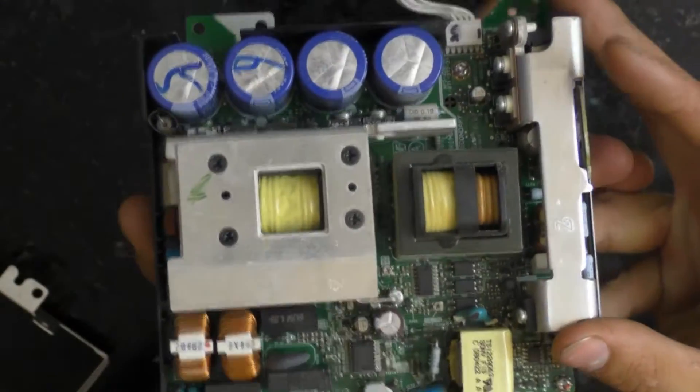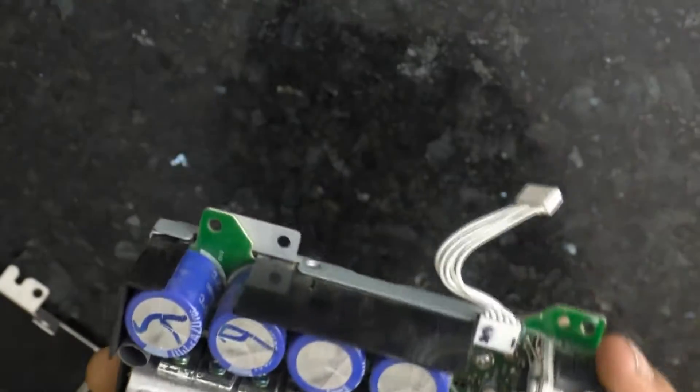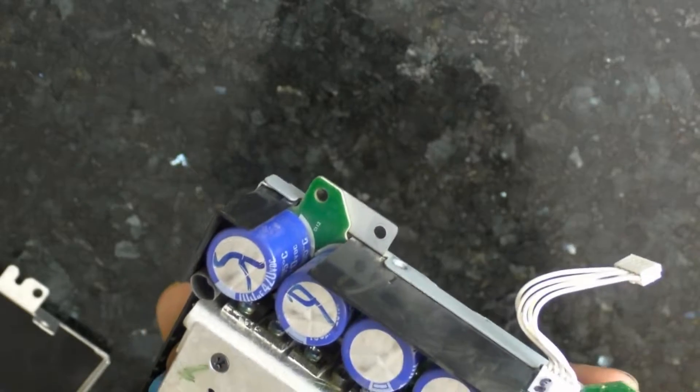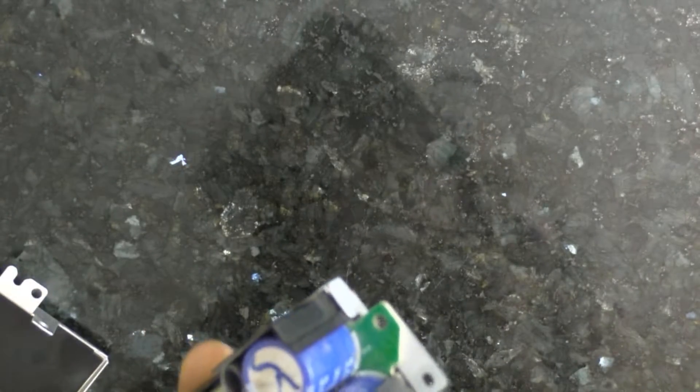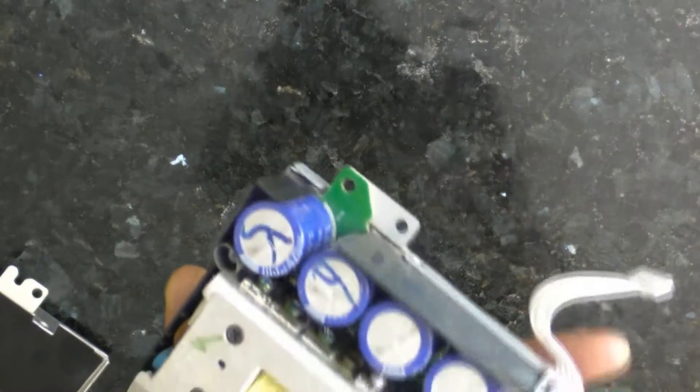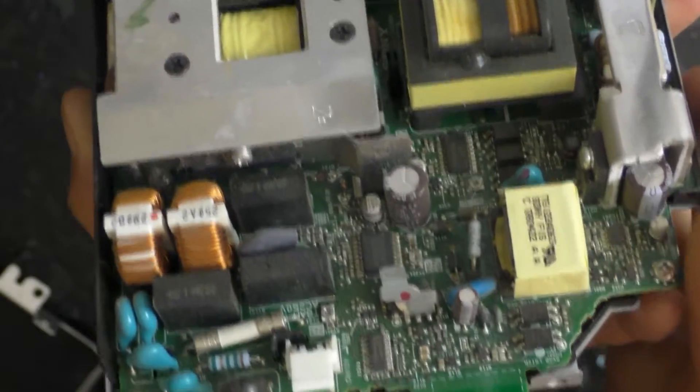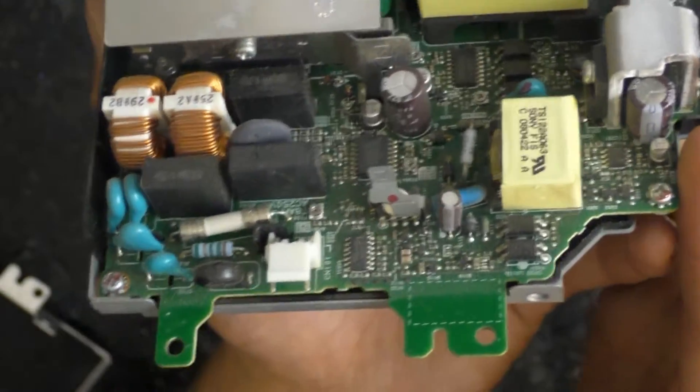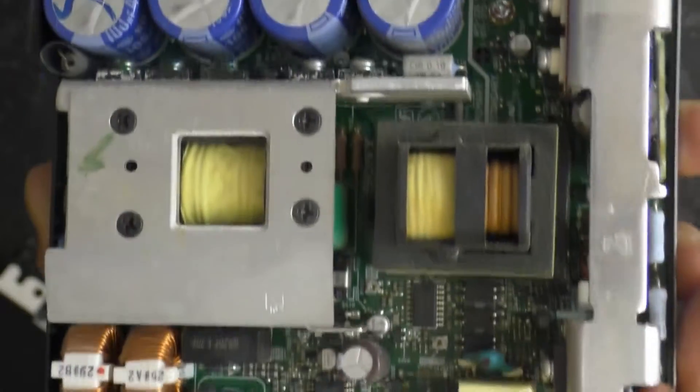Fairly beefy capacitors in here. 100 microfarad, 420 volts DC. That'd be a nice good shock if you were to by chance hit that.